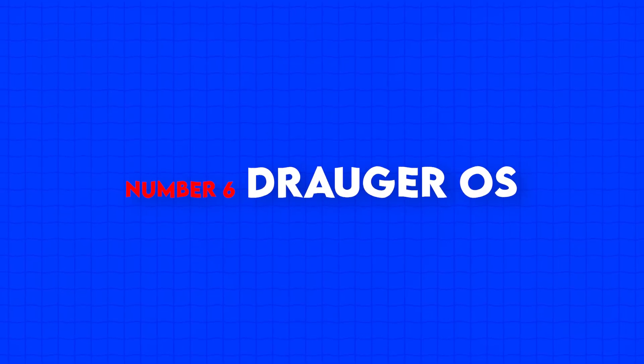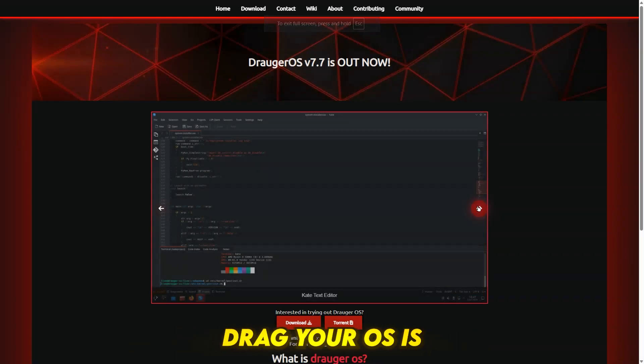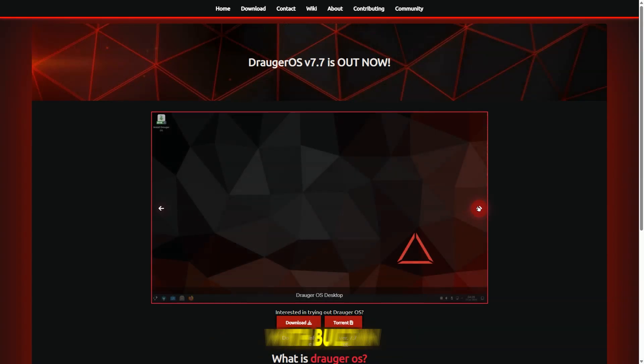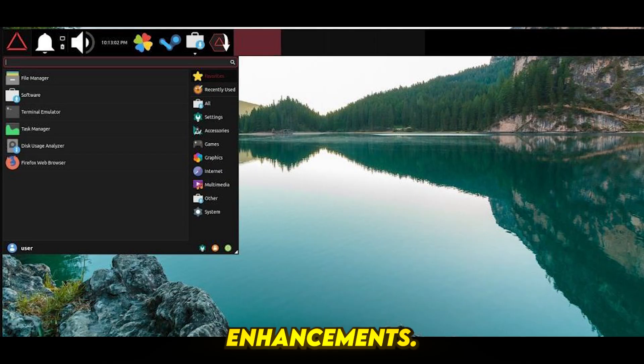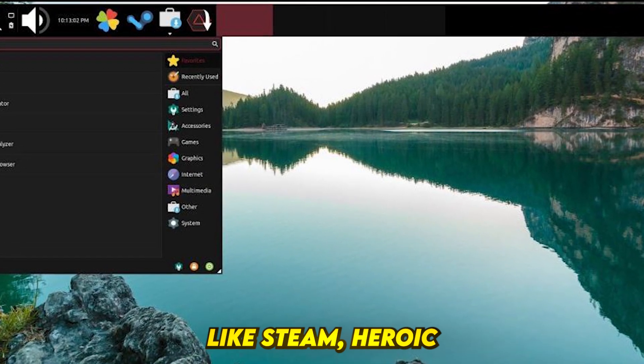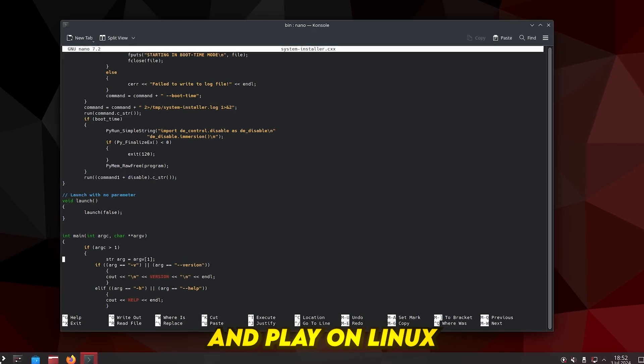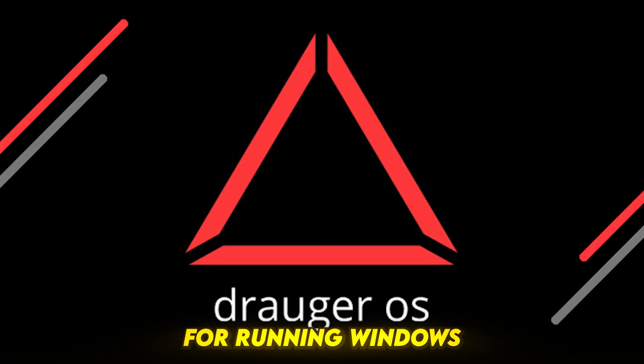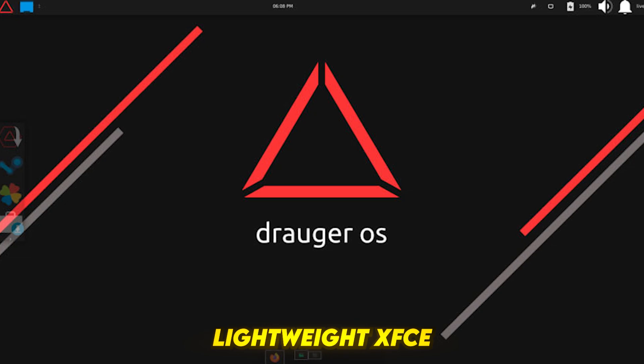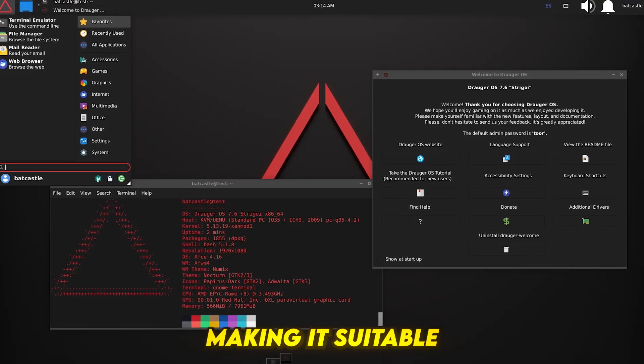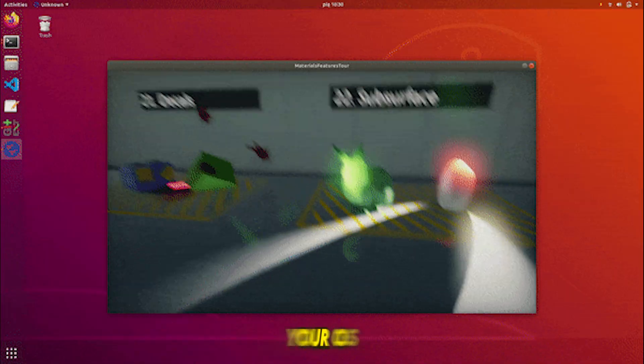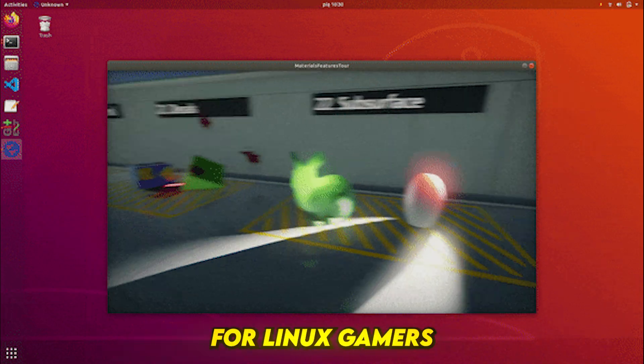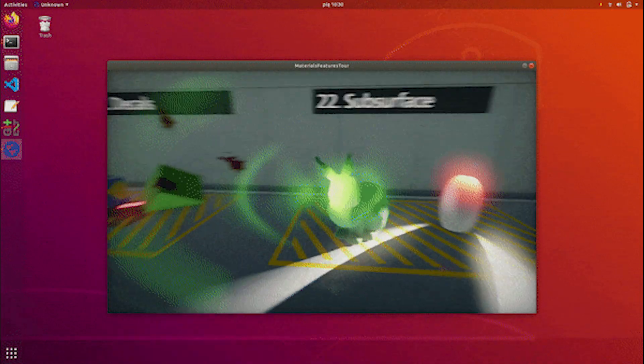Number 6, Drager OS. Designed for gaming, Drager OS is an Ubuntu-based distro with built-in performance enhancements. It features pre-installed gaming launchers like Steam, Heroic, and Play on Linux, DXVK and Wine support for running Windows games, and a lightweight XFCE desktop, making it suitable for older hardware. Drager OS is a great pick for Linux gamers looking for smooth performance out of the box.